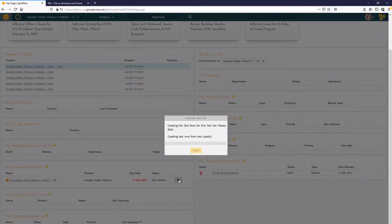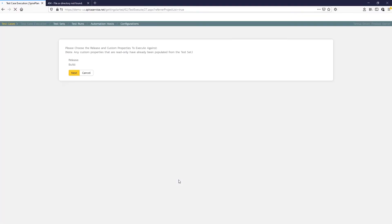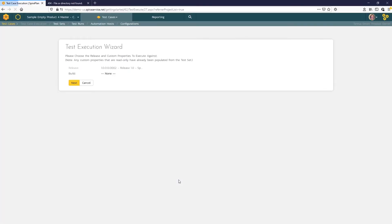The play button opens the test wizard. Here you see the release value has been predefined in the test set. Otherwise, you would be able to specify it here. If Spira is connected to a CI server, then you'll be able to specify a build here as well.